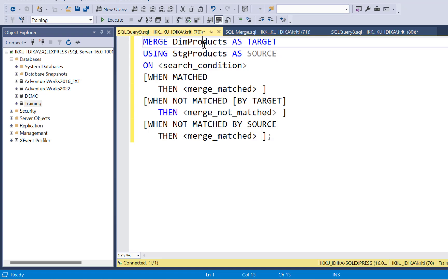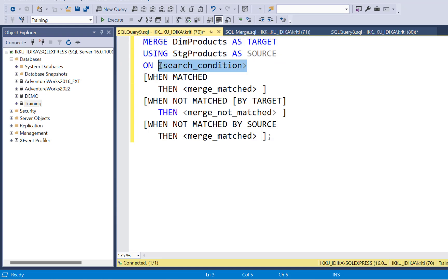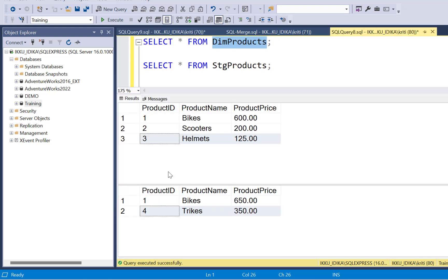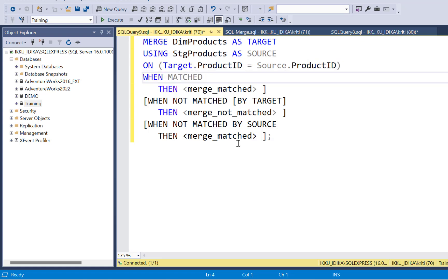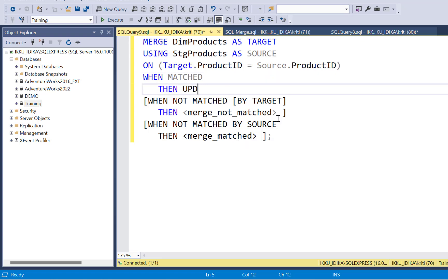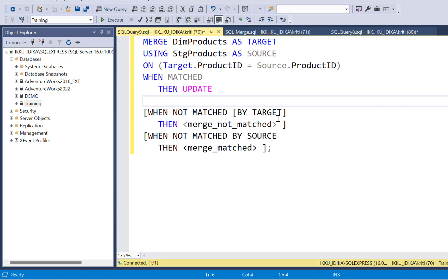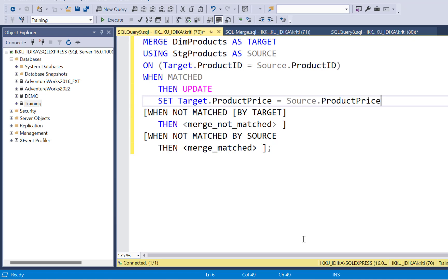So merge dim products as target using stage products as source on search condition. So this search condition has to be your key, the join between the target table and the source table. So the join between these tables is going to be on the product ID column. So going back to our condition, we are going to say on target dot product ID is equal to source dot product ID when matched, which means if you want to perform an update, which columns should be updated? So we are going to perform an update in that case and we're going to set the target dot product price equal to source dot product price.